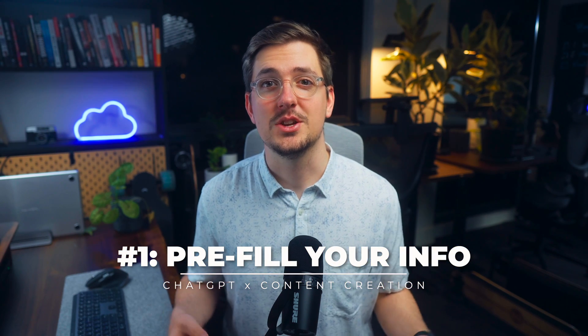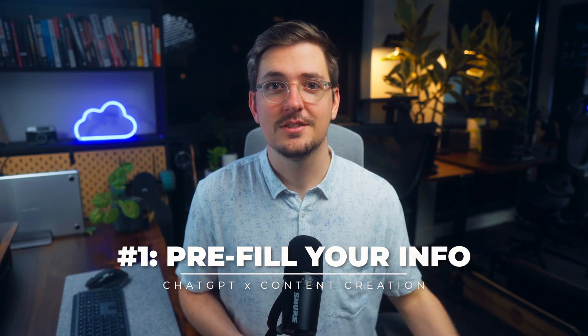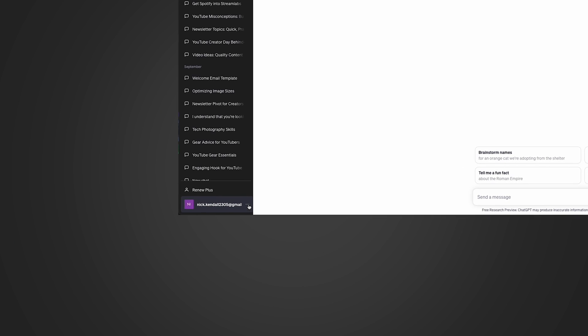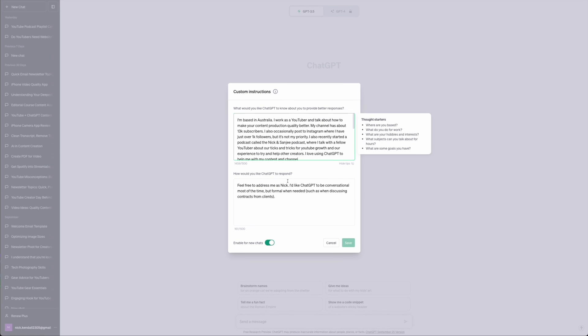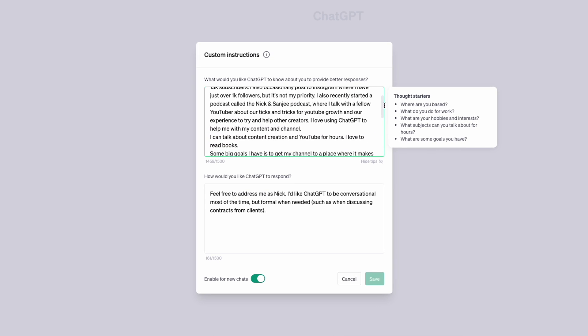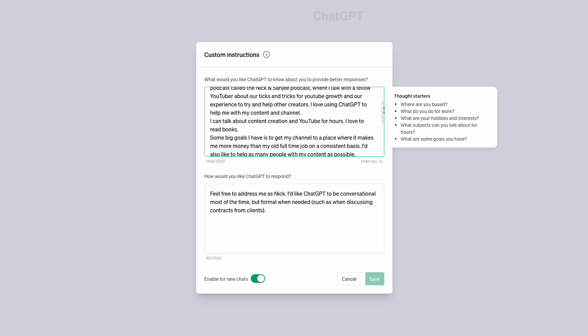The first tip when it comes to using ChatGPT for your content is to give it lots of background information. You can do this in a little text box that you save in your settings, and for every future chat you create with ChatGPT it will reference that information. Go down to where your user account is listed, click the little icon, then go to custom instructions. I've got a whole bunch of information pre-filled that I want ChatGPT to know about me.